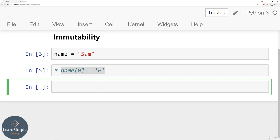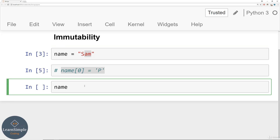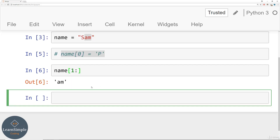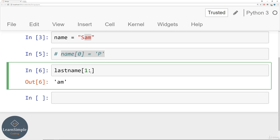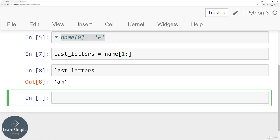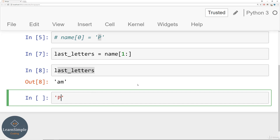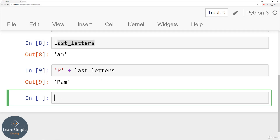Let's explore this example of trying to create the string Pam using what we already have. First, we want to grab A and M using slice notation — starting at index one and going all the way to the end. We'll assign this to last_letters. Then we can concatenate P to last_letters using the plus sign: 'P' + last_letters gives us Pam. This is known as string concatenation.